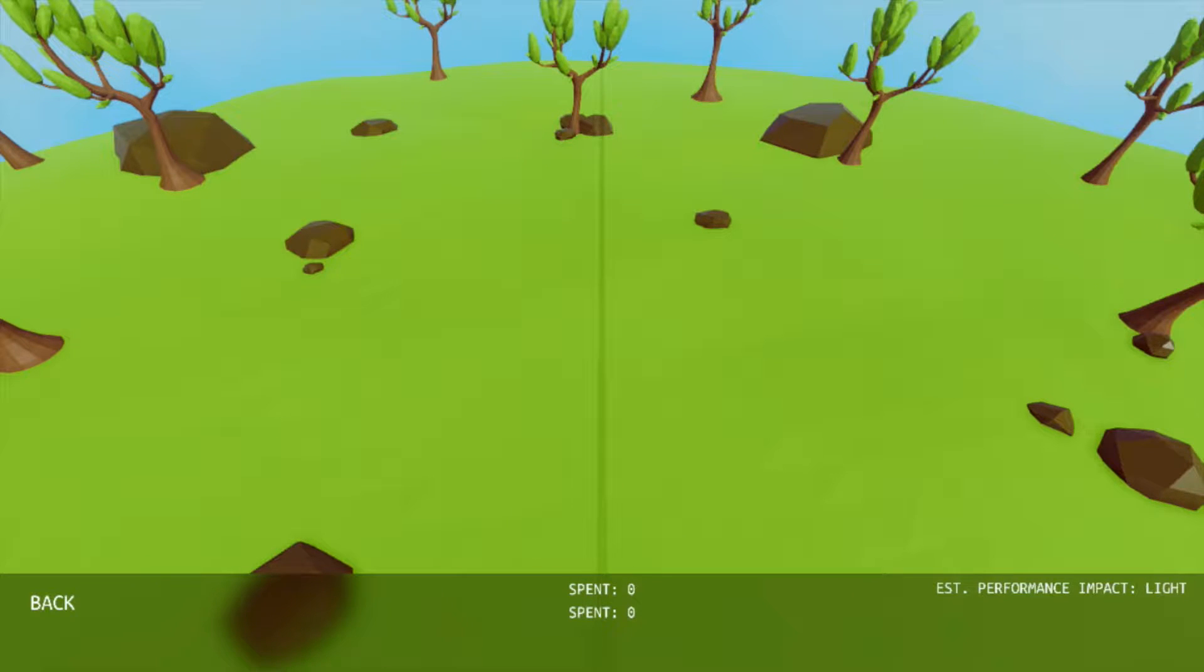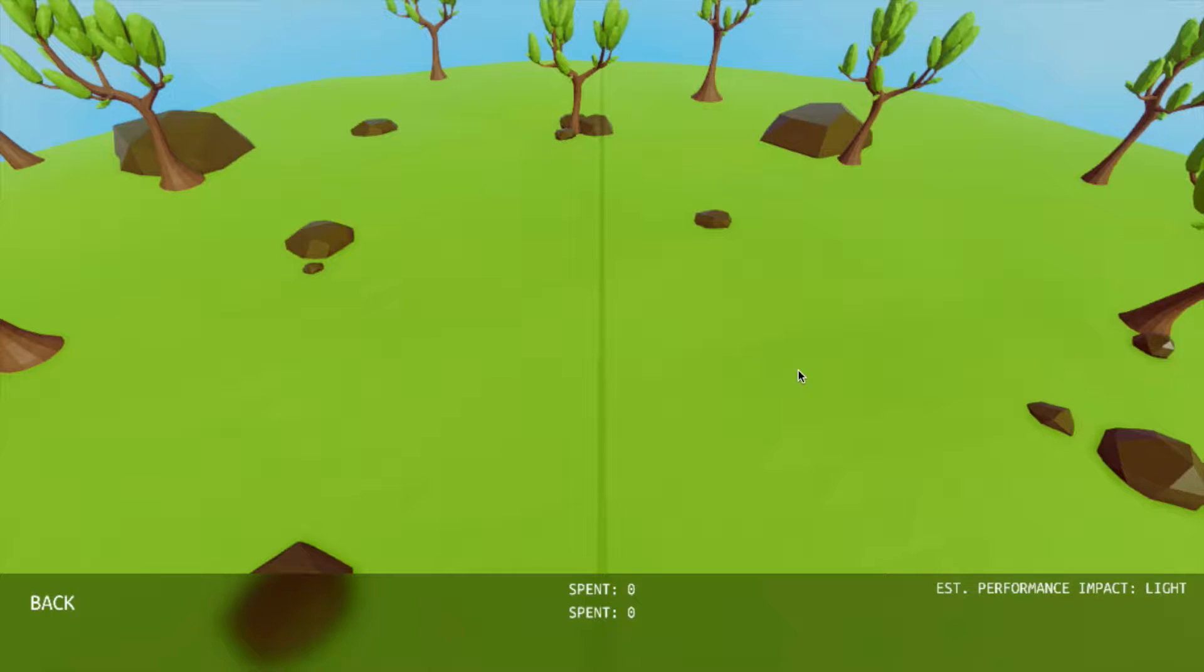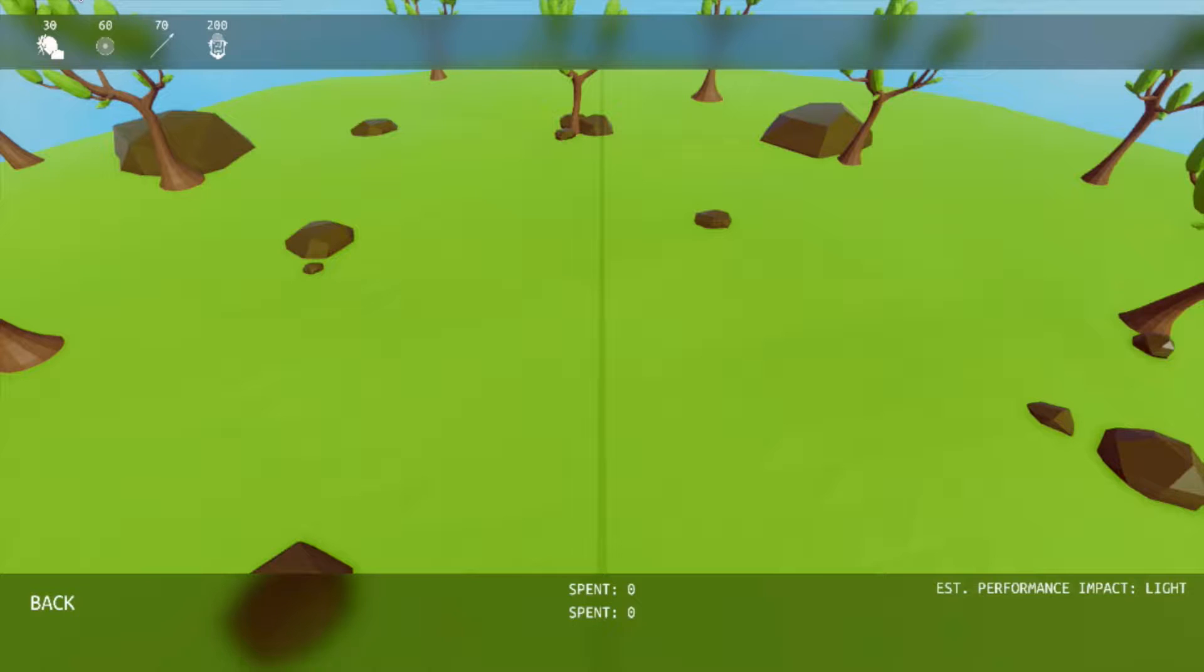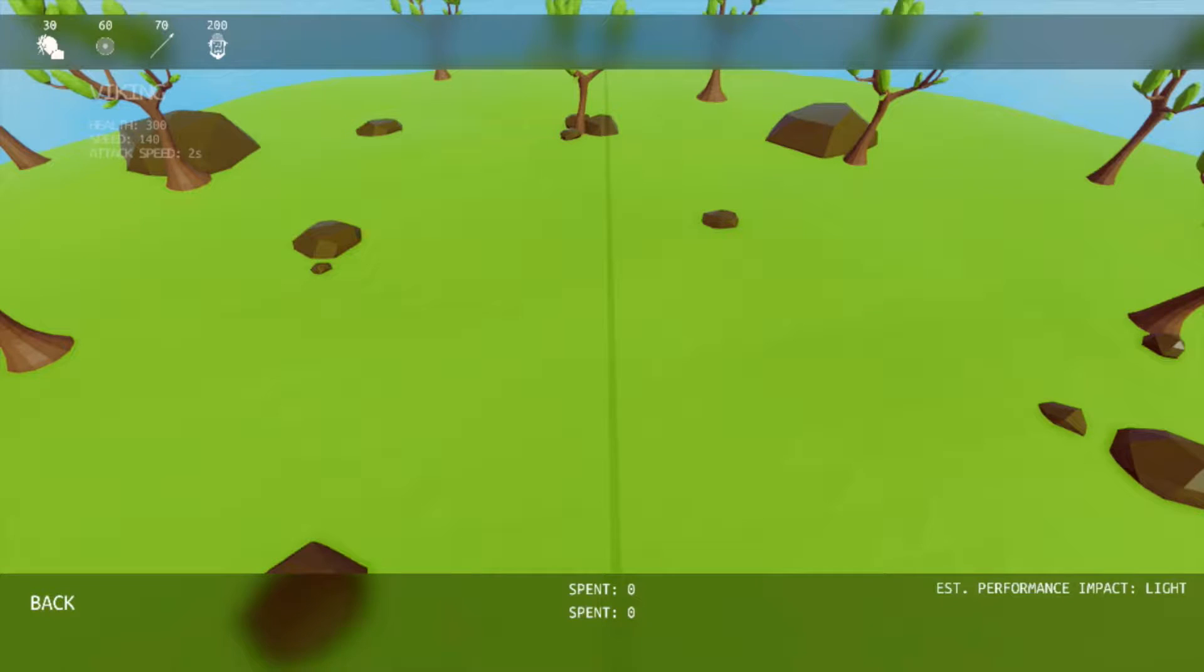So this game basically is a derpy simulator. No, it's like, it's basically a battle simulator, but it's super derpy and really funny, and pretty fun to watch as well. Okay, so we're going to be doing each thing, each area against each other.